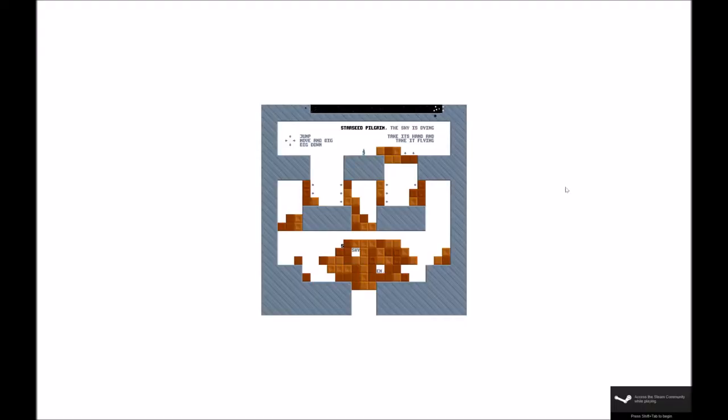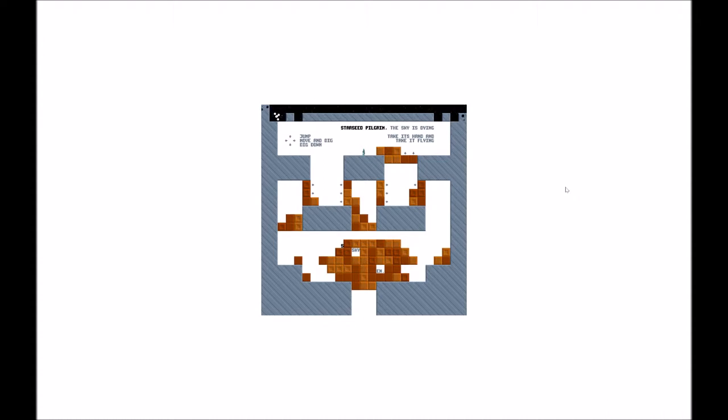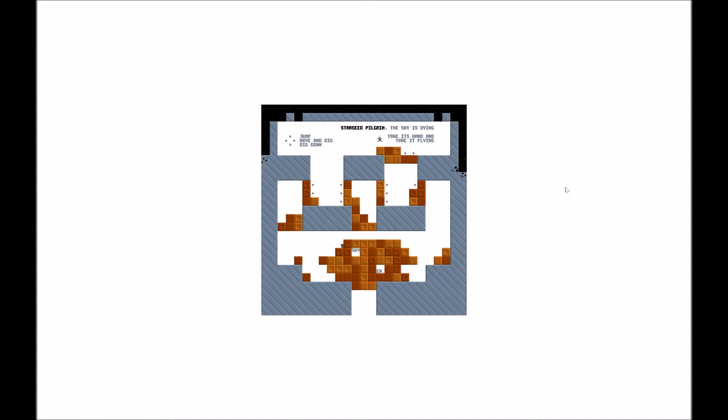Hi friends, this is BigBlueHat, and today I'm playing the first five minutes of Starseed Pilgrim. This is the way the game starts. It's a very unique intro, so I thought I'd leave it going. You can wander around while it's going, so it's almost like part of the game.